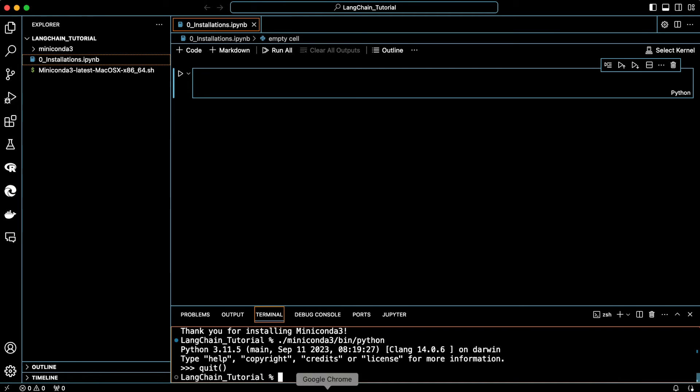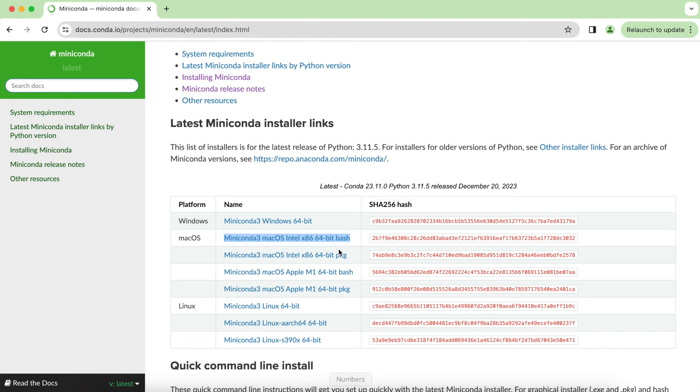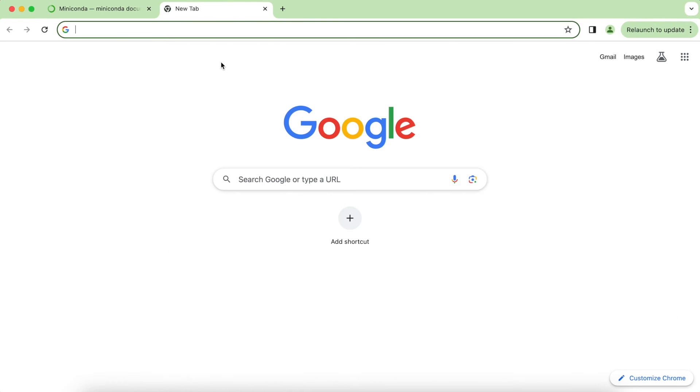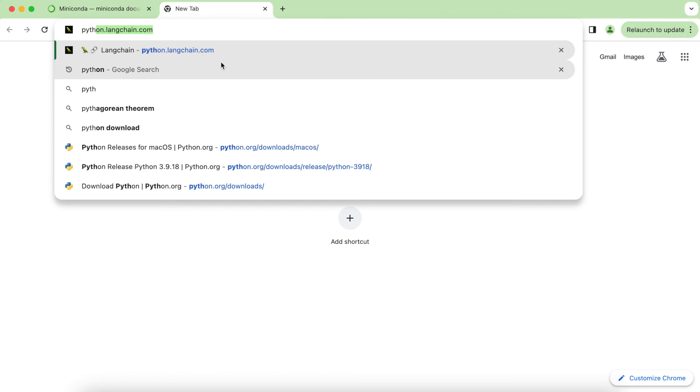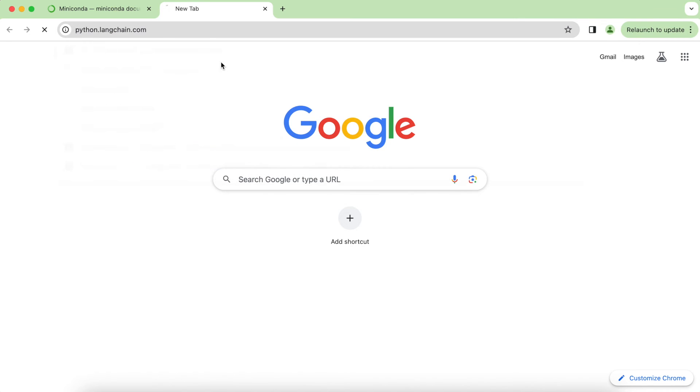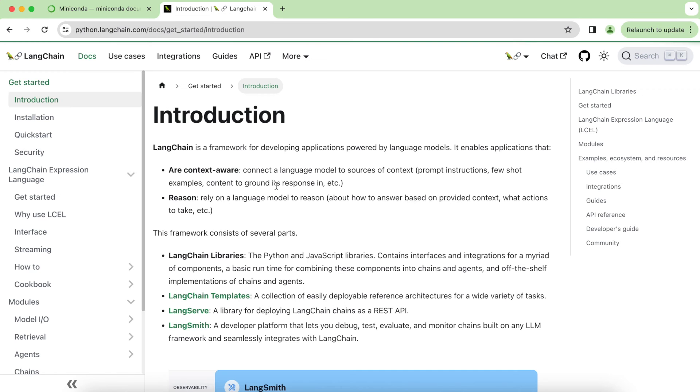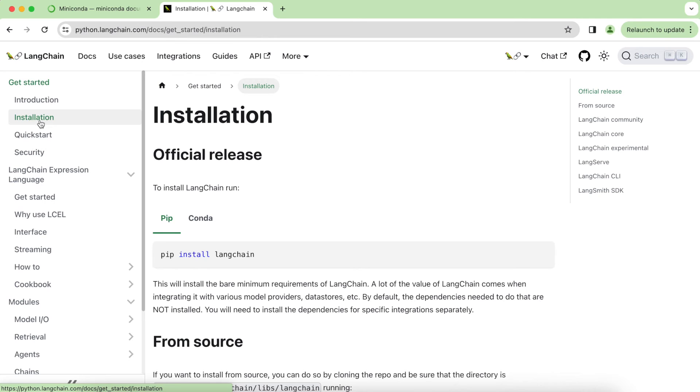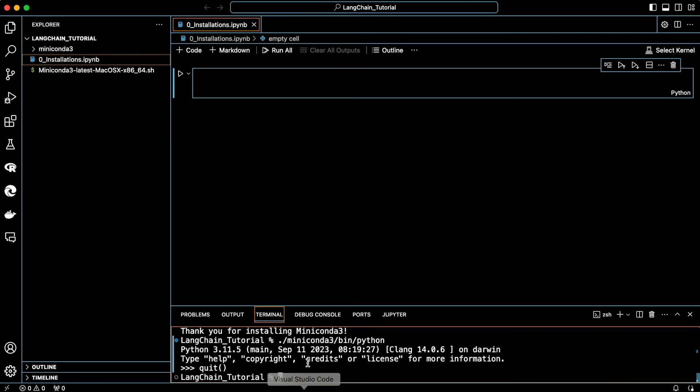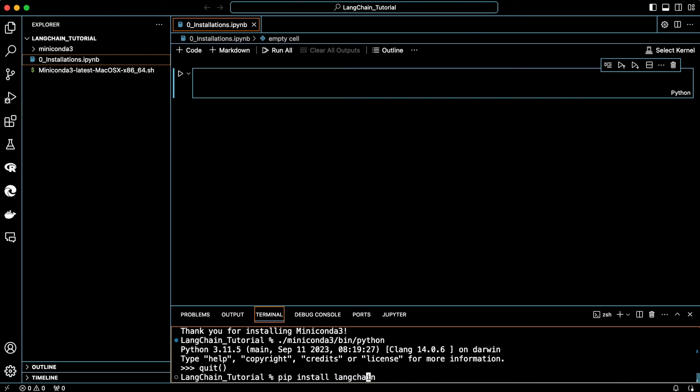Now go back to Google. Go to python.langchain.com. Then go to the installation page and copy this installation command. This will install the LangChain packages for us. Now head back to the terminal and paste the installation command. But don't run it yet as this will install LangChain on your system Python.